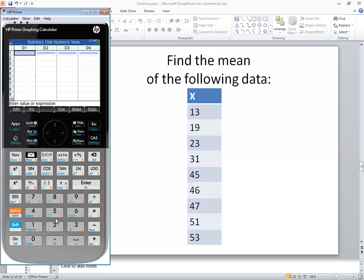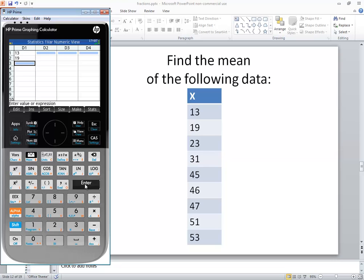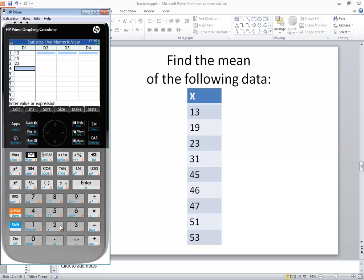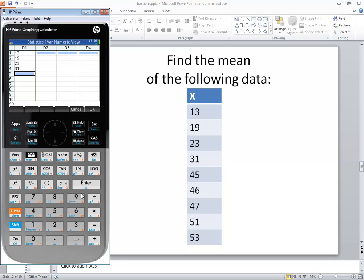Then I'm going to type in my new numbers, pressing Enter after each one. So I'll do 13, Enter. 19, Enter. 23, Enter. 31, Enter. 45, Enter.